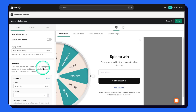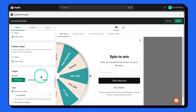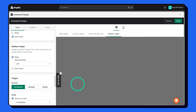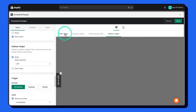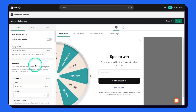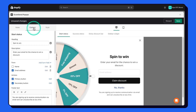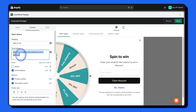Come down and change the sidebar widget to show, so visitors always have the spin-the-wheel on the website. Going back to the status section, we are done there. Then let's go to the content tab where you can change the heading and description to match your brand language.